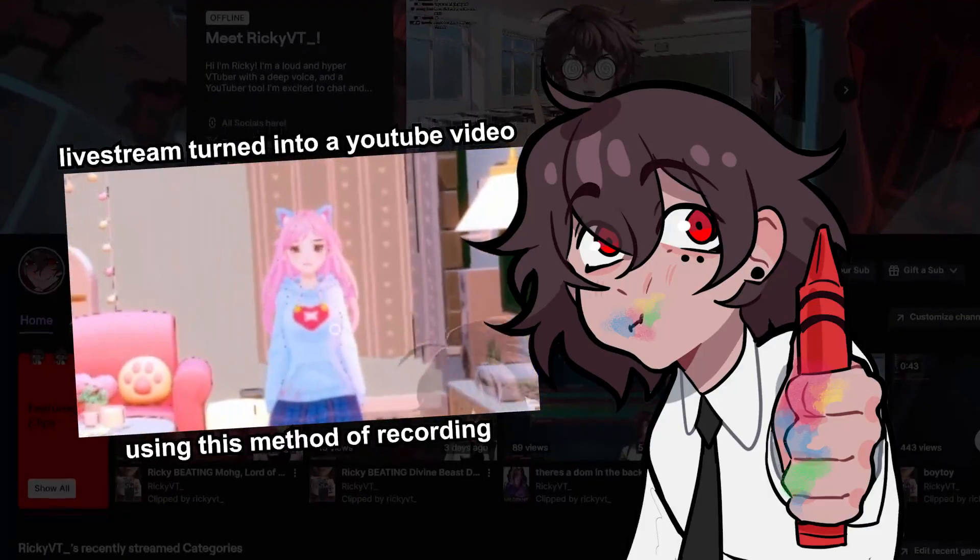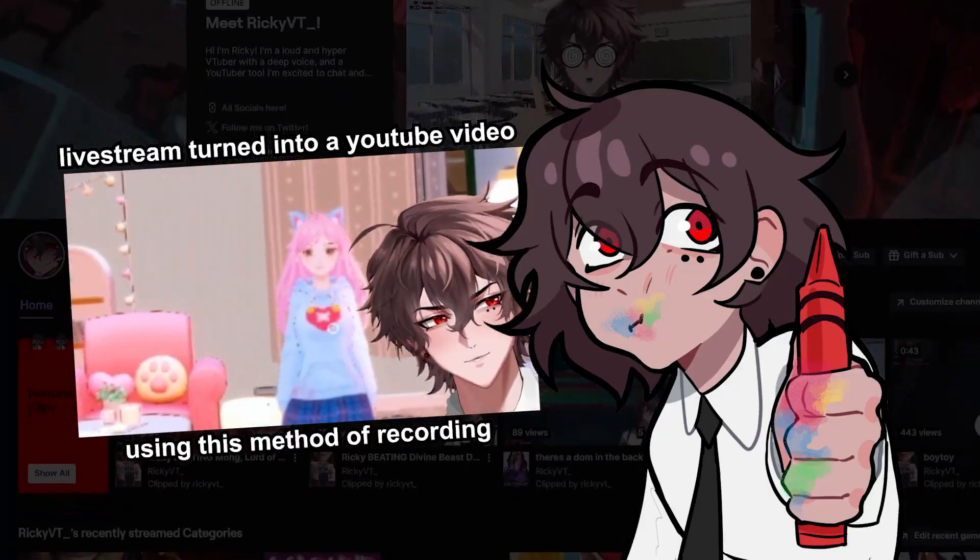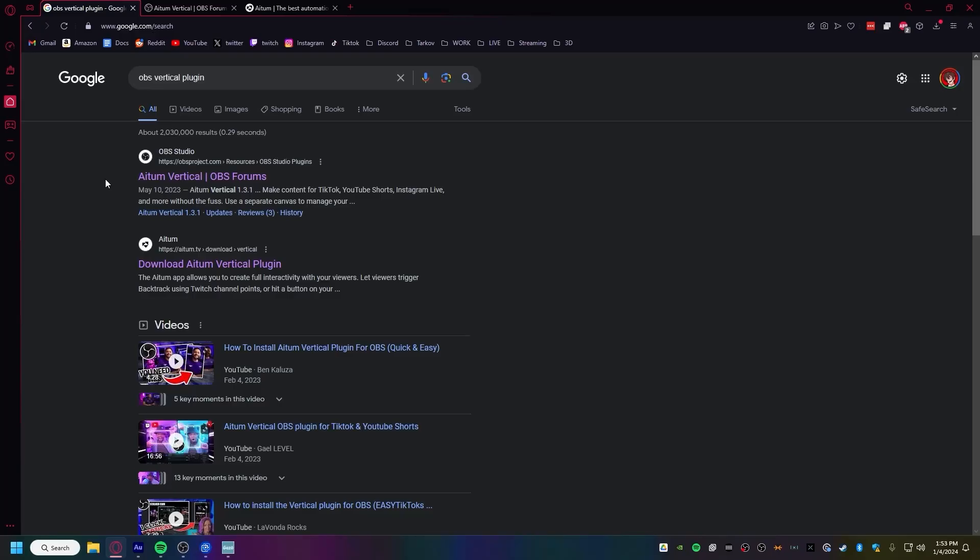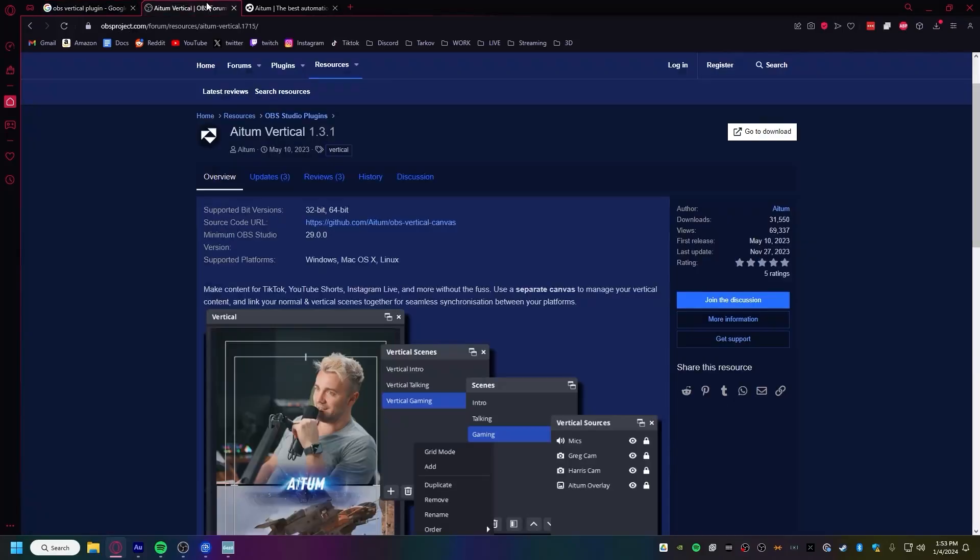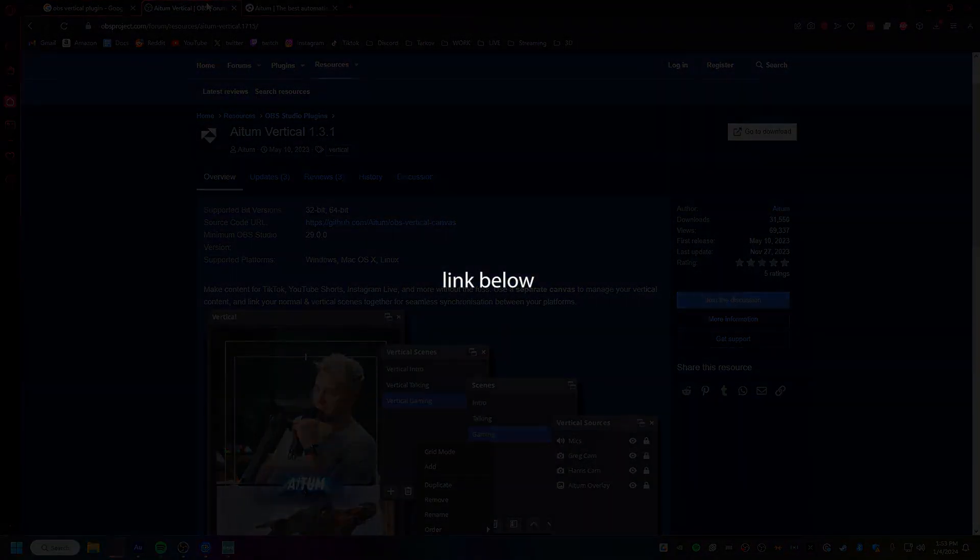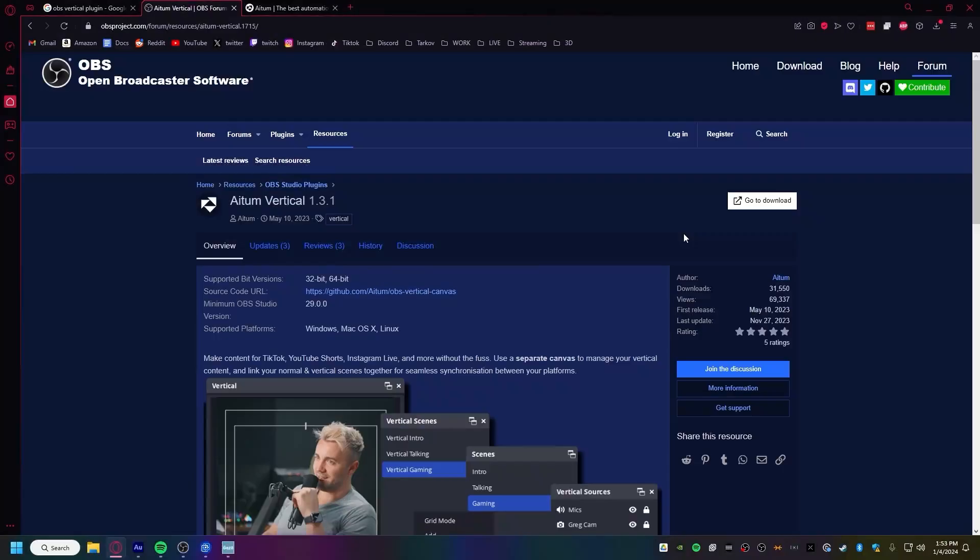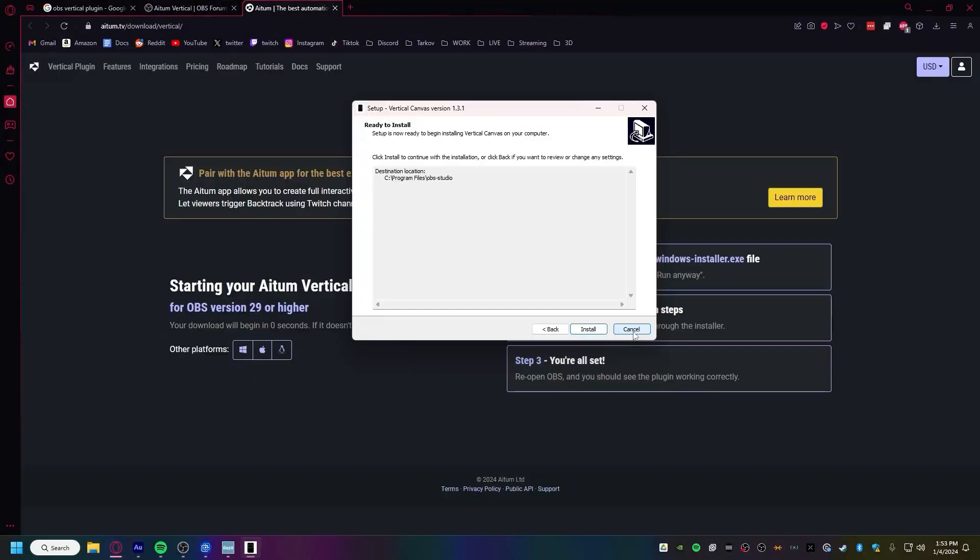I found the absolute best way to do it, and for free. There is a plugin made by Adem called Adem Vertical in the OBS forums. I put the link down below. Download it and install it.